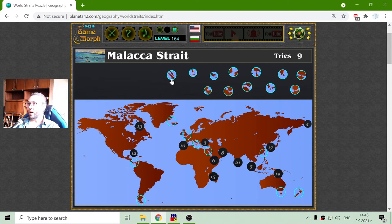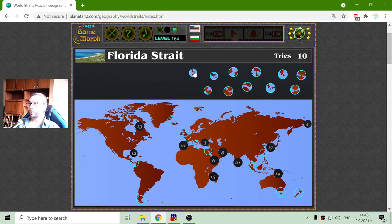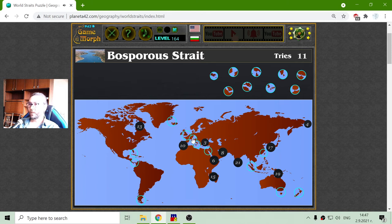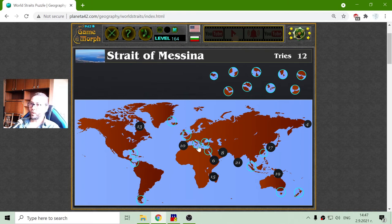The next one is the Strait of Malacca, right here between these two islands. And then we go to the Florida Strait, which should be under Florida, right between Florida and Cuba. Then there is the Bosphorus Strait. Some believe it separates Europe from Asia, and it also connects the Black Sea with the Mediterranean Sea.